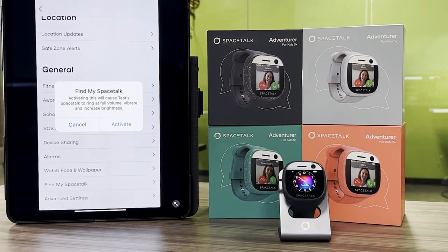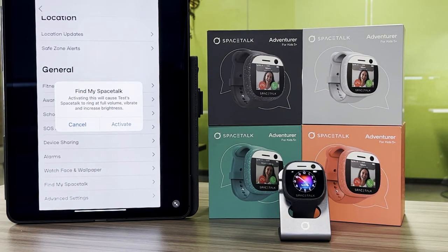Once you select Activate, this watch will enable with the alert and you'll notice as the alarm sounds, it will get louder and louder.